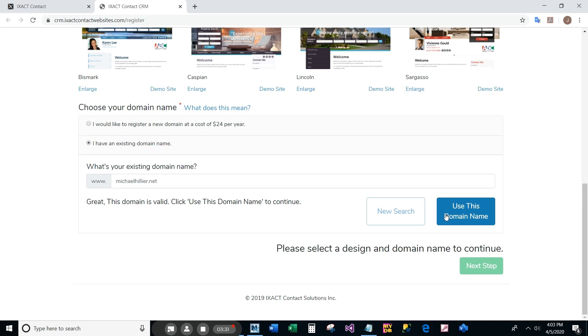Once you have completed all the steps on the page, click the next step button.